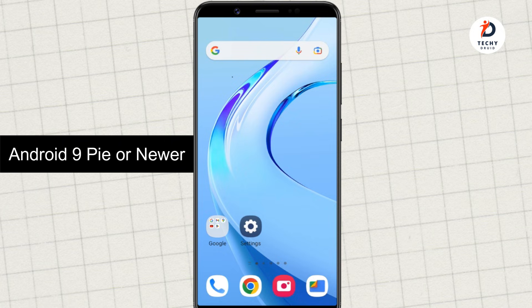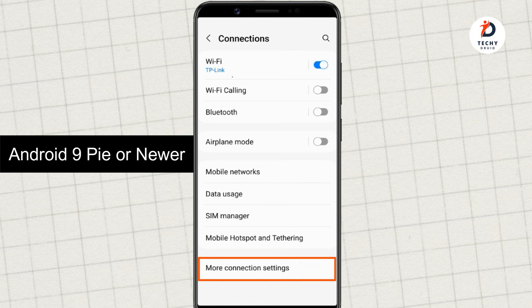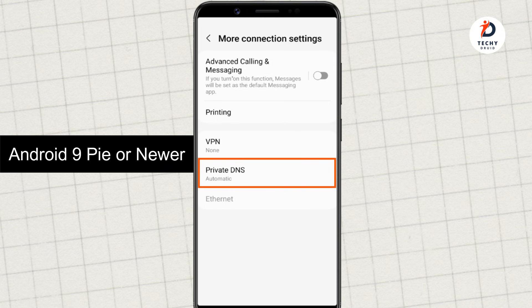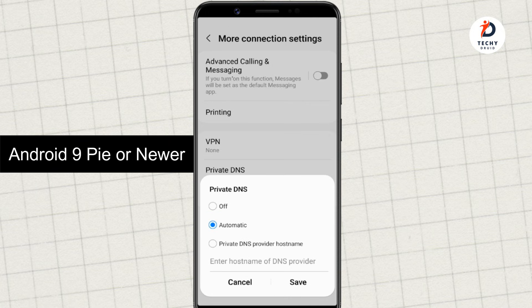For this, all you have to do is open the Settings app on your phone, go to Connections, then More Connection Settings. Here you will see an option called Private DNS. By default, the private DNS is set to automatic, where Android uses your ISP's DNS server. We want to use a custom server, so we'll select Private DNS Provider Hostname.